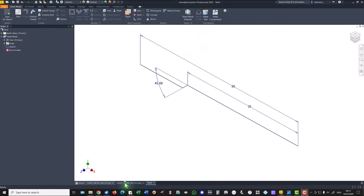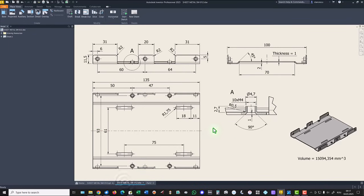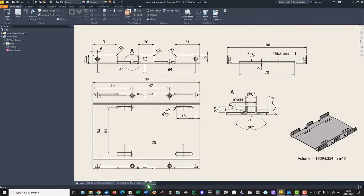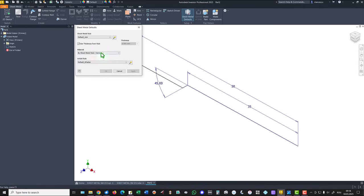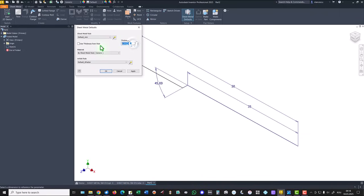And dimensions are 100 divided by 2, and 70 divided by 2. Finish sketch. If you take a look at the drawing, you see here the thickness, one millimeter.